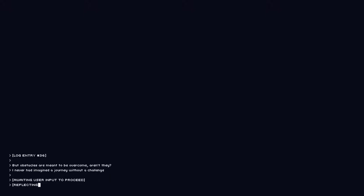Log entry 36. But obstacles are meant to be overcome. Aren't they? I never had imagined a journey without a challenge. Sure.